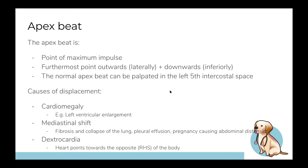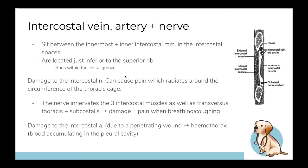Intercostal neurovascular bundles run between the innermost and internal intercostal muscles, positioned inferior to the superior rib. It's really important that when inserting anything, you should approach superior to the rib — or inferior in the intercostal space — to avoid implicating these vessels.